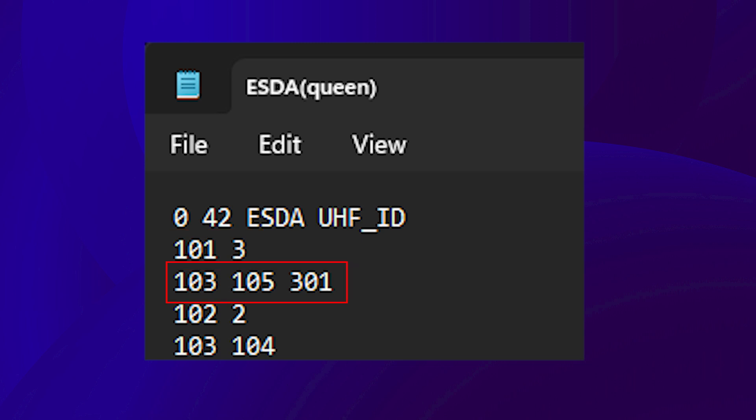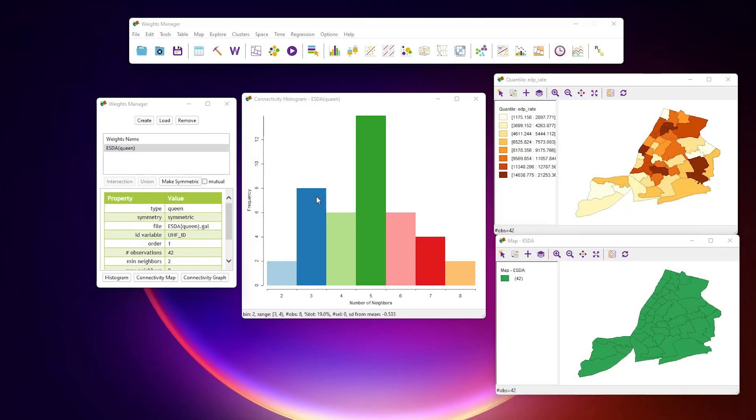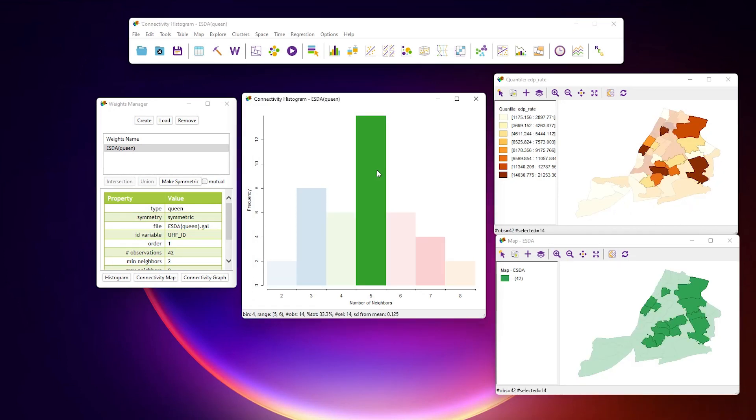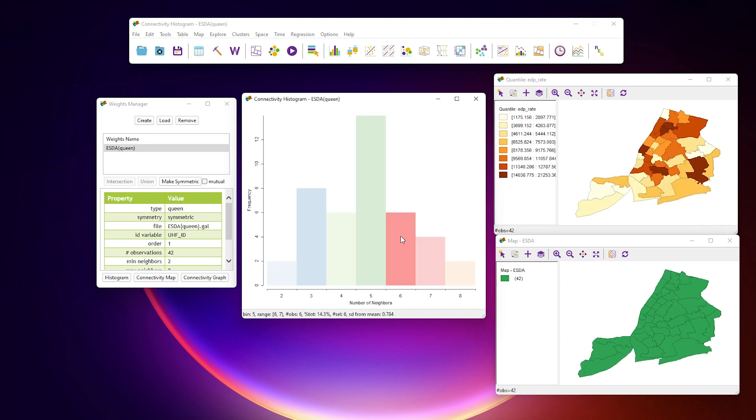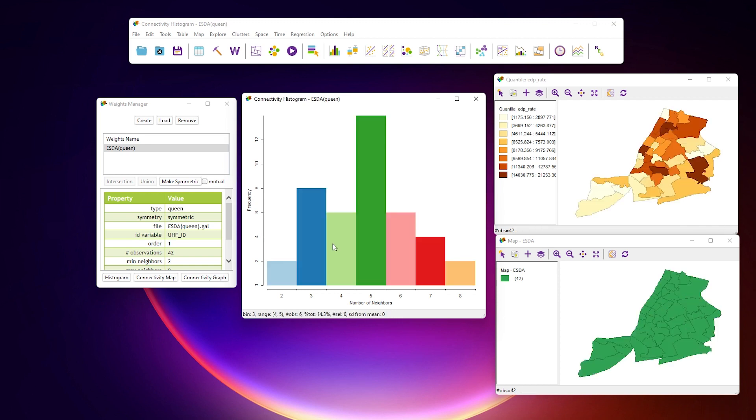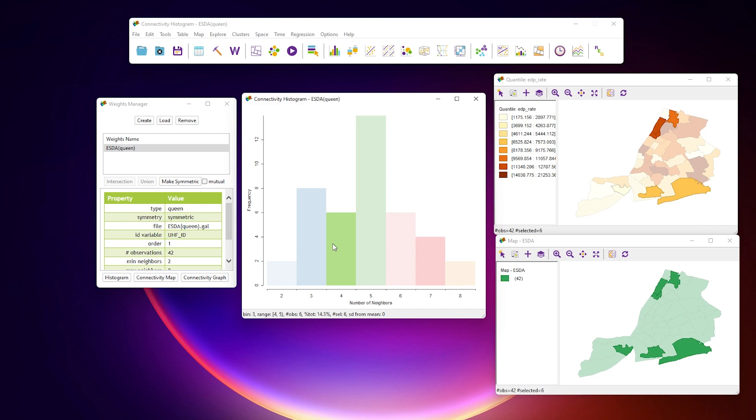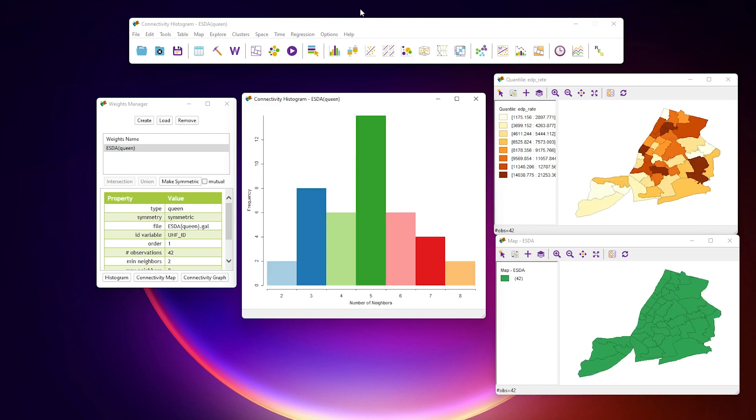The next line shows that UHF ID 101 has three neighbors, 103, 105, and 301. The next line shows that UHF ID 102 has two neighbors, 103 and 104. One of the useful features in GEODA is that all windows are interactive. So if you want to see which neighborhoods have five neighbors, you can click on the histogram and see what happens in the map in the table.